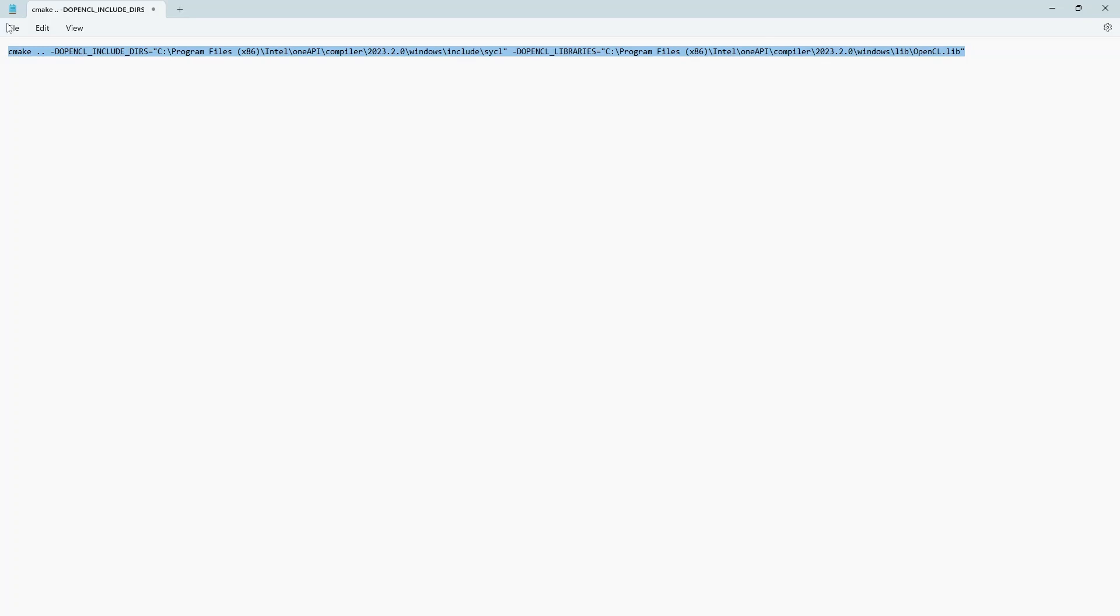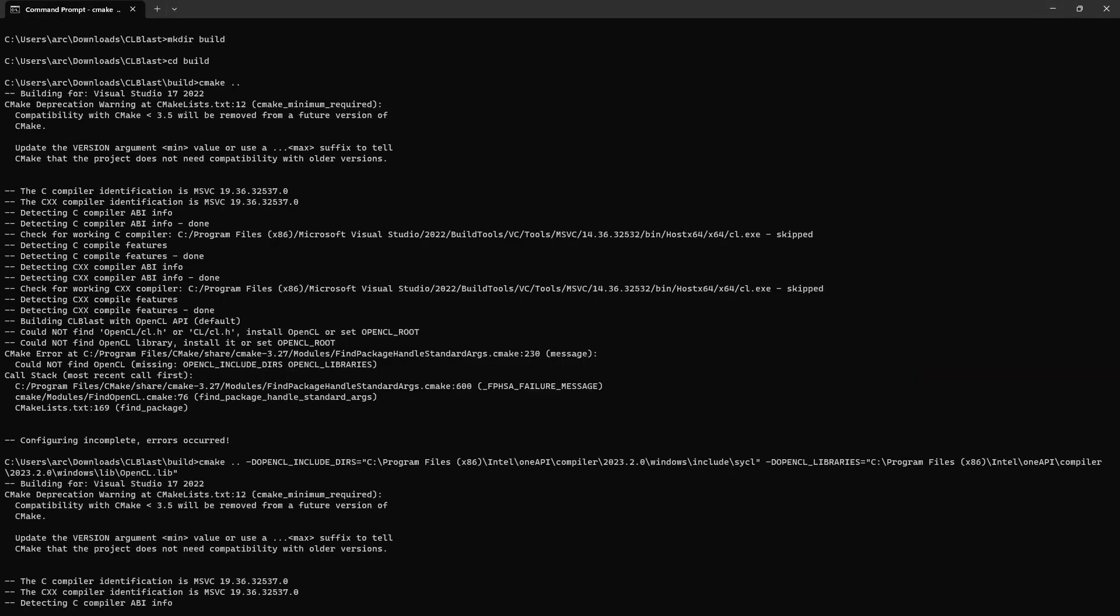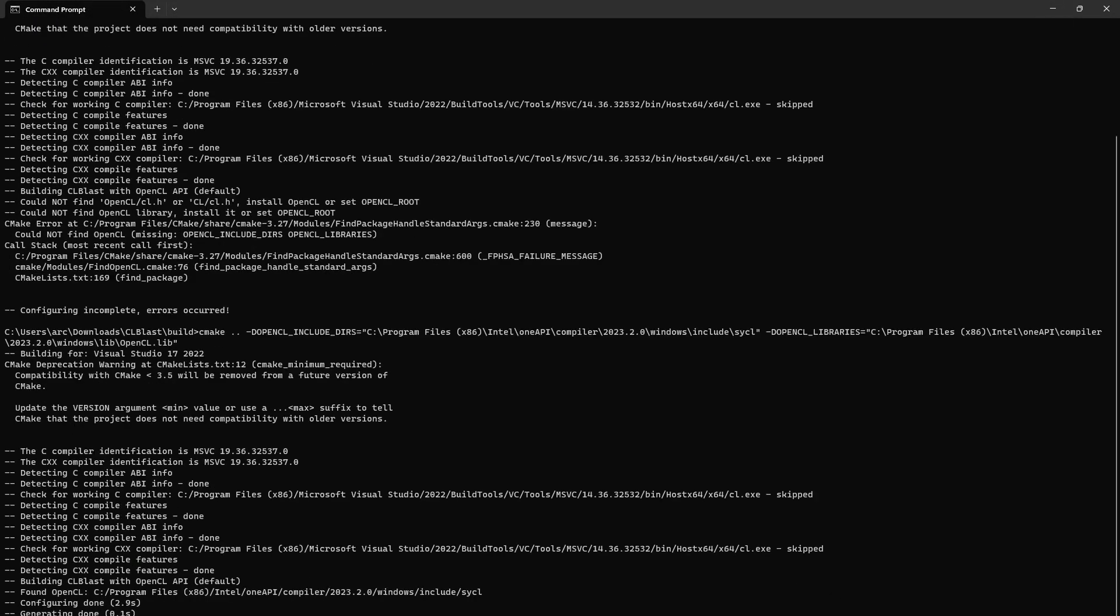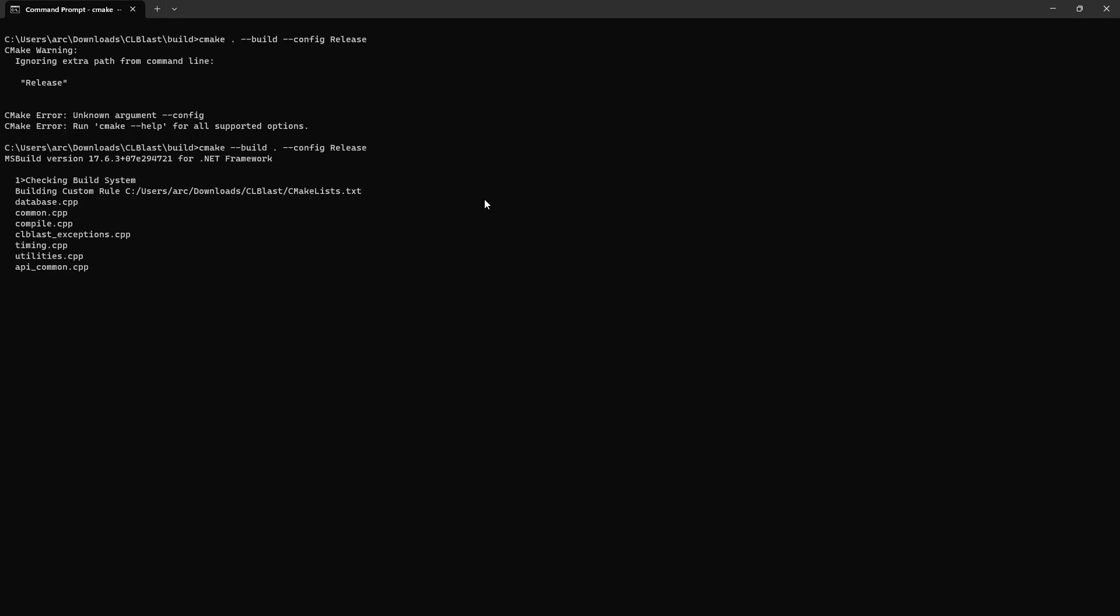And this is how the CMake works. So after building the command copy and paste, now the configuration is done. Now we will build it using this command CMake build config release and hit enter. CLblast library provides you the functions for accelerated mathematics like matrix multiplication, etc. So it will take 5 to 10 minutes to build depending upon your system. I will be back once it is done.